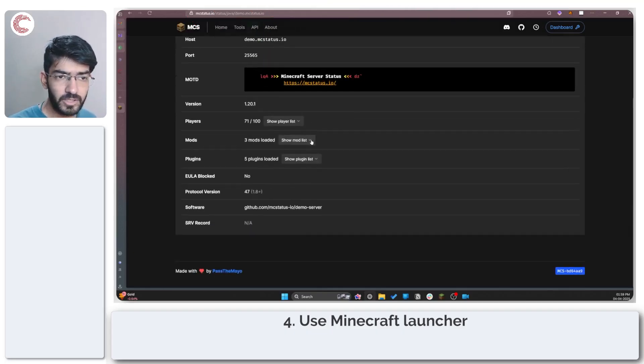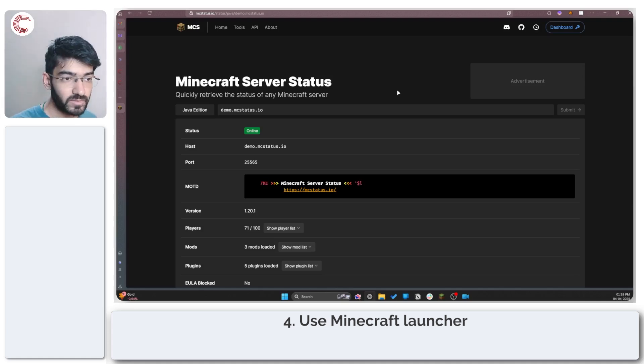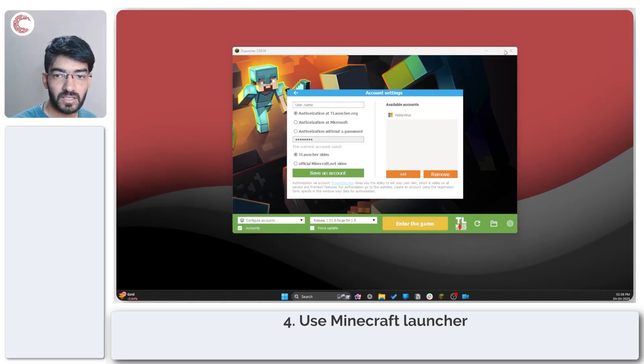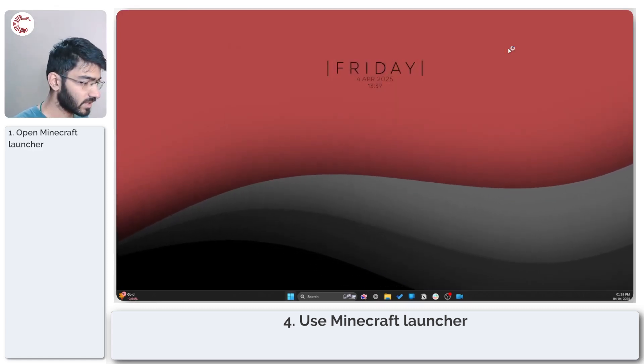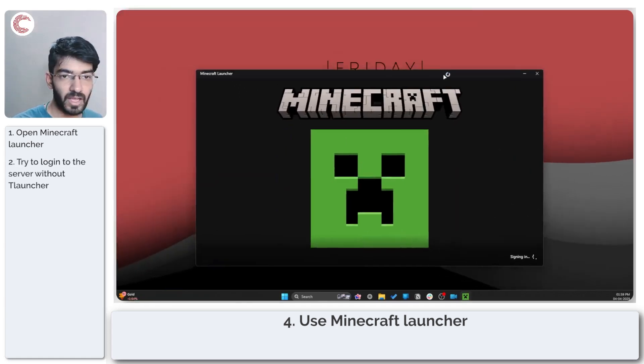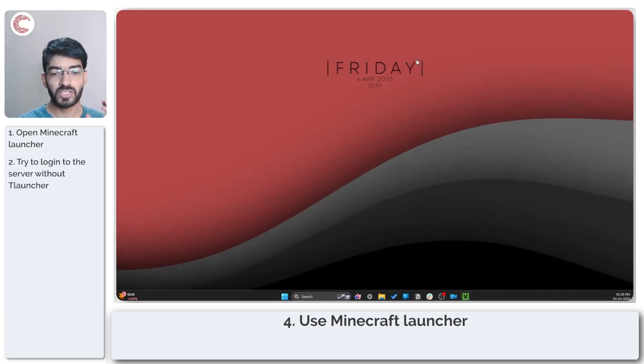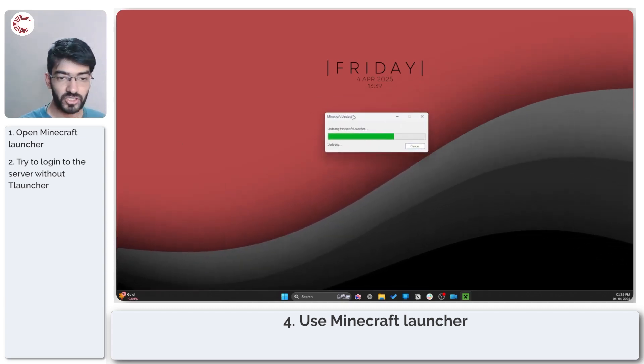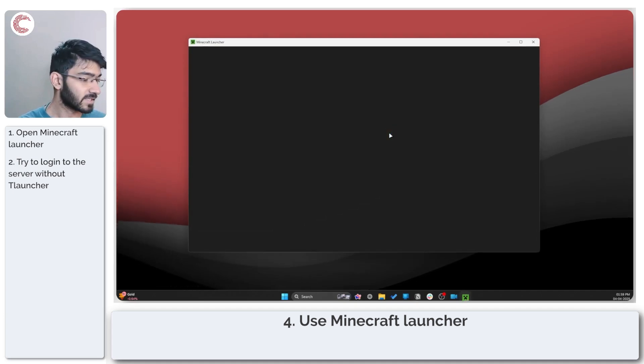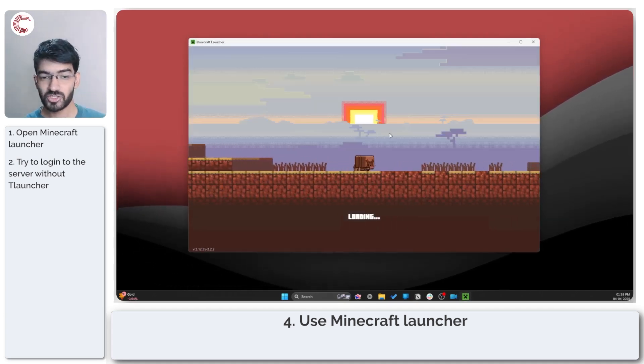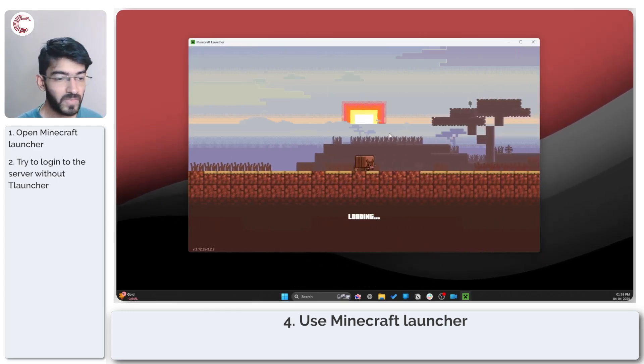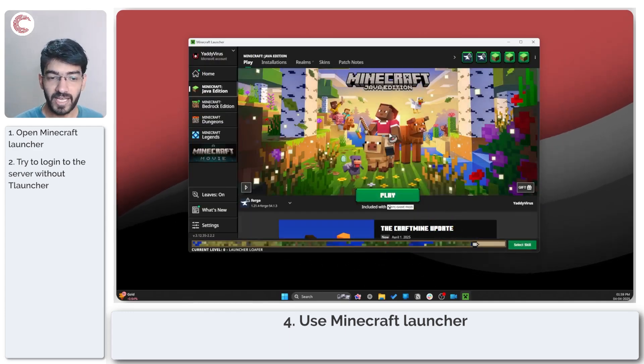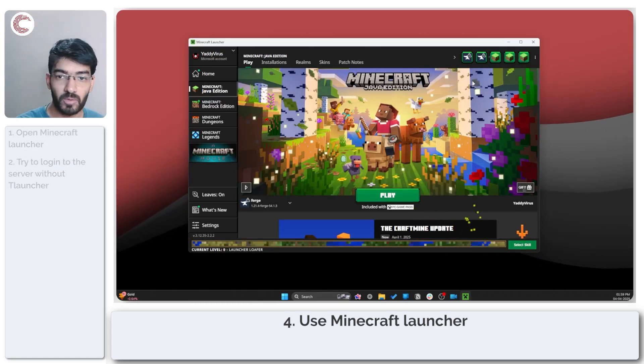If your server is online and you can't connect to it using the launcher, one thing you can try is using the regular Minecraft launcher to open up and connect to your server. If you can launch the game using Minecraft's regular launcher and that seems to be working, then it's a problem with your T-Launcher installation or the way T-Launcher is handling your particular game, which means you need to move on to the next step and reinstall T-Launcher from scratch.